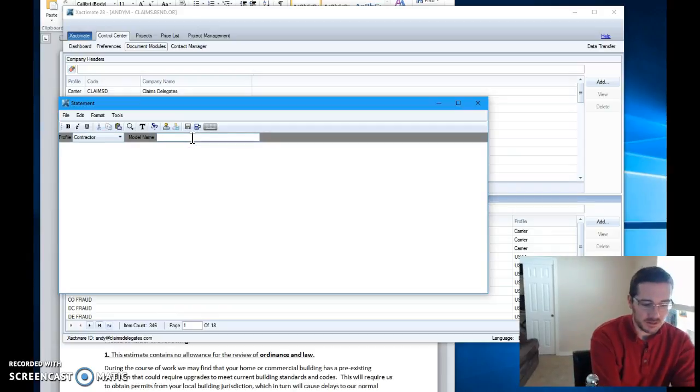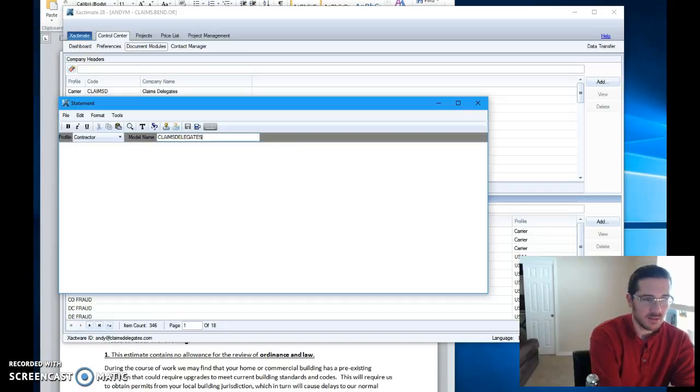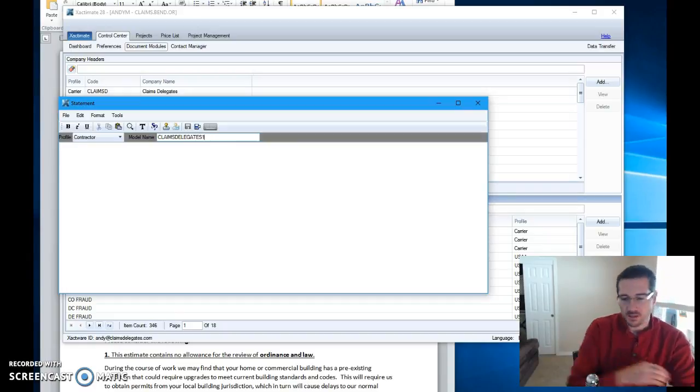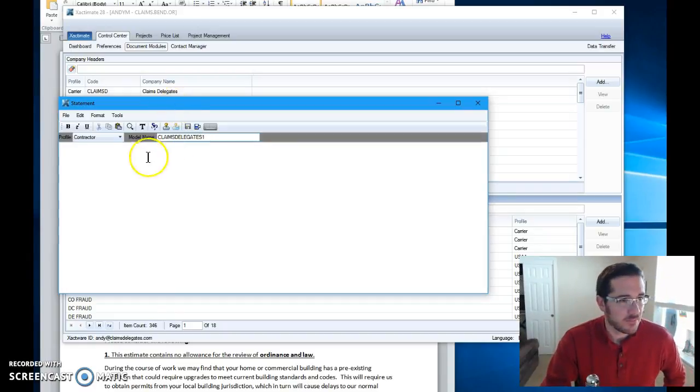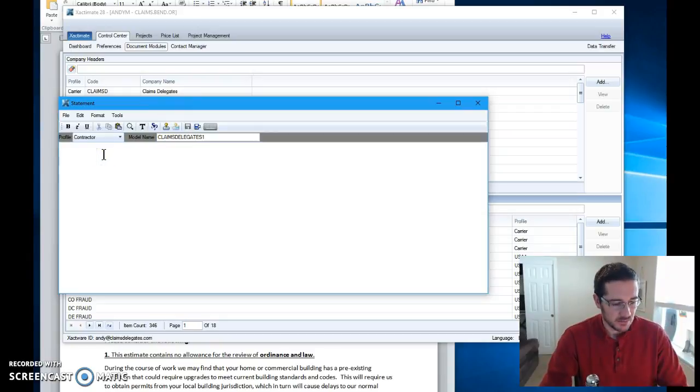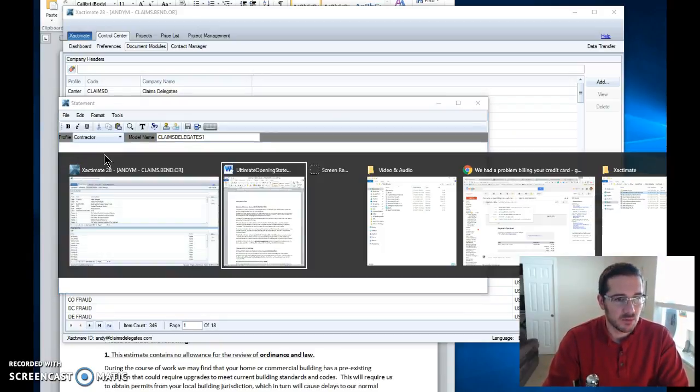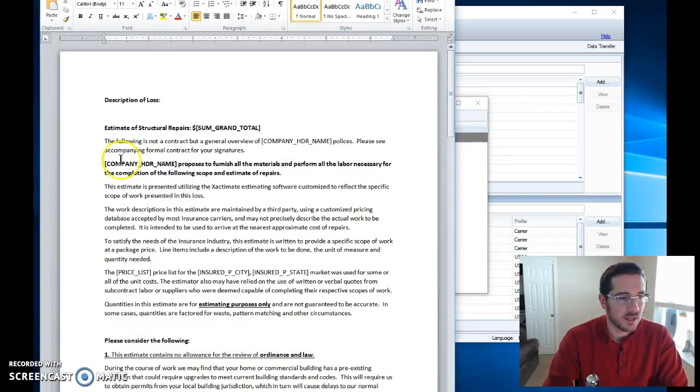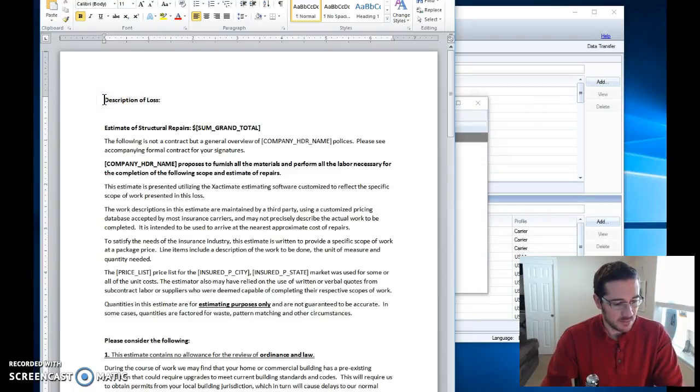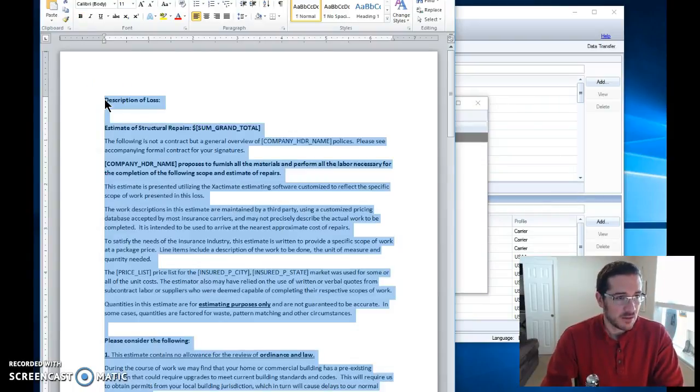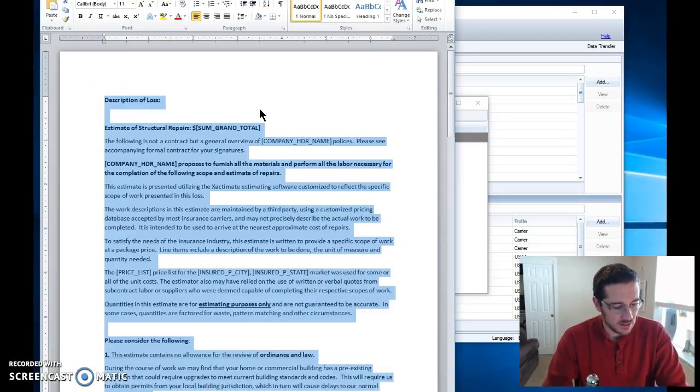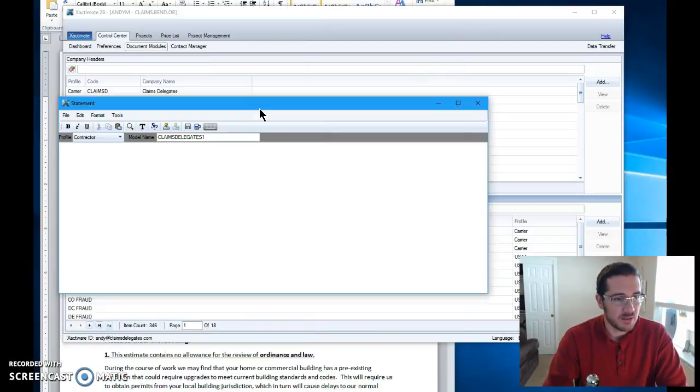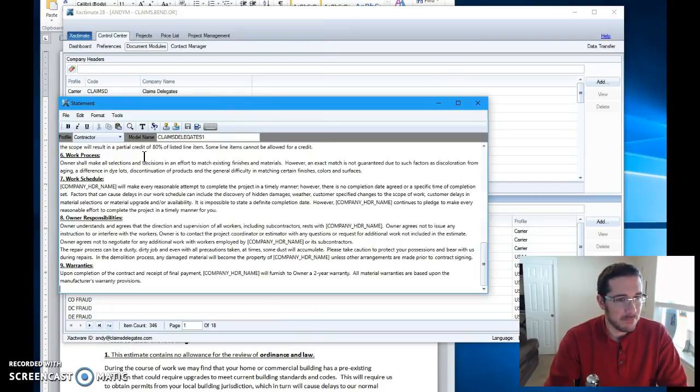I'm going to call this the claims delegates one opening statement. And I'm going to come down in here. I've got a blank document. I'm going to move over to my Word file here. Control A is select all. Control C is copy. Bring me back in here. And boom!